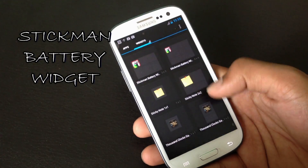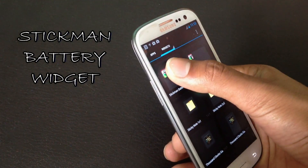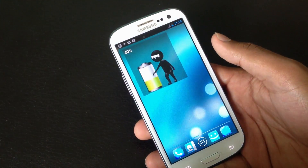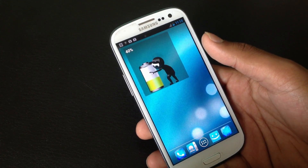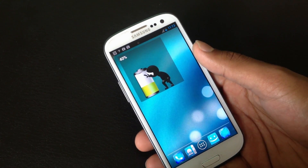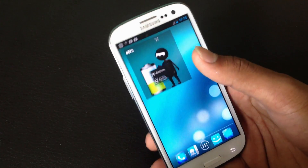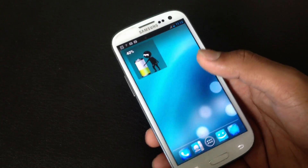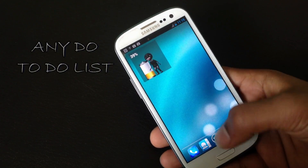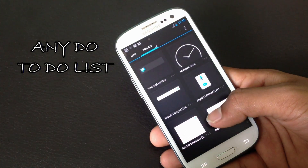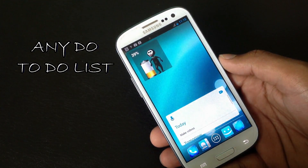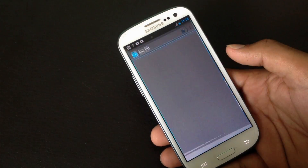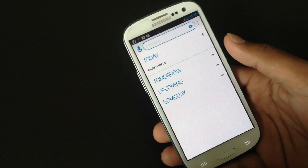Next we have the Stickman Battery widget. It's a battery widget with a pretty cool animation — you'll get a funny animation with this widget and it is completely resizable. Next you have the Any.do To-Do List widget. You can set your to-do list and it will be displayed on your home screen.